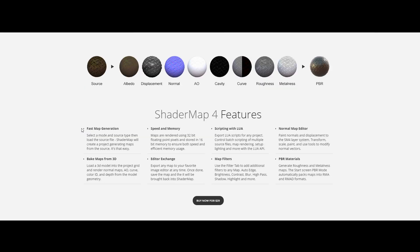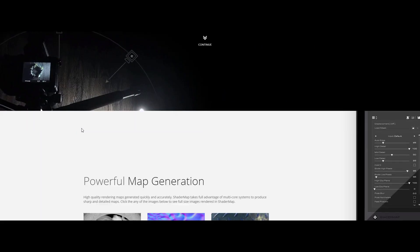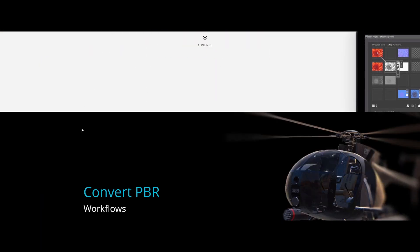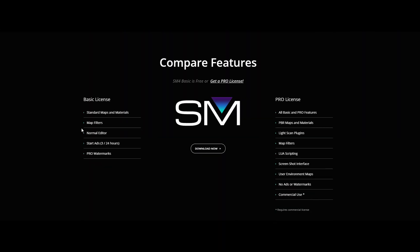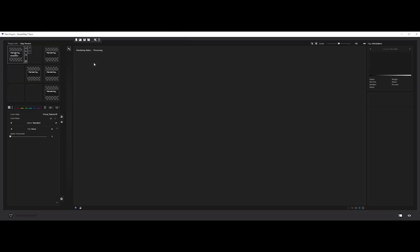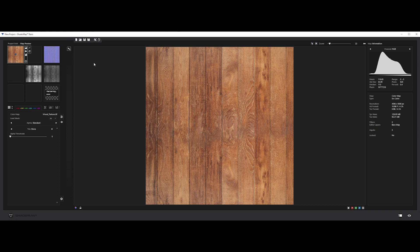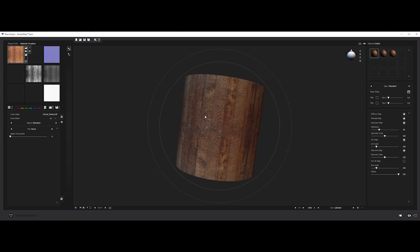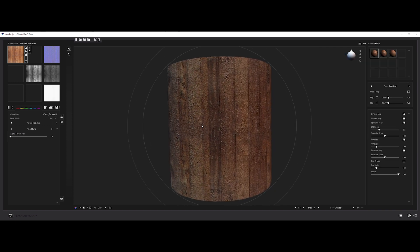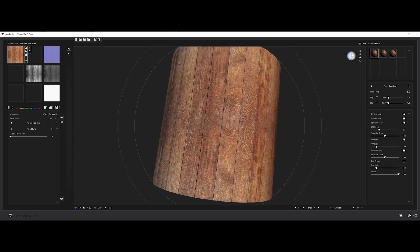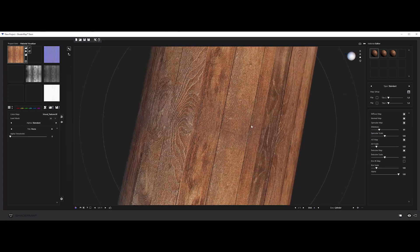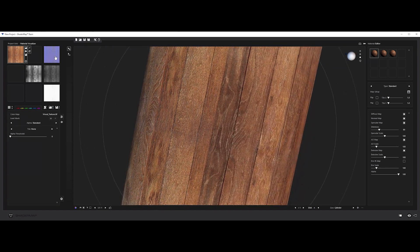The third one is ShaderMap. I've just discovered it and it seems really interesting. First, verify your input map type. Let's select our color map. Now, it will automatically generate all the maps. You've got also a nice preview system. You can change the orientation of the lights. On every map generated, you've got a bunch of settings to tweak.